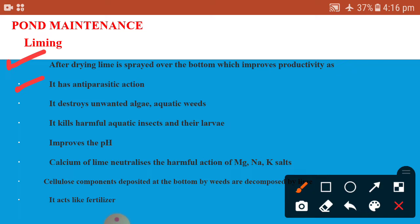Liming kills harmful aquatic insects and their larvae. It destroys unwanted algae and aquatic weeds for a short period of time. Liming can improve the pH of the pond, restoring it to almost normal — that is, a pH between 7 to 9. The calcium in lime neutralizes the harmful action of magnesium (Mg), sodium (Na), and potassium (K) salts.